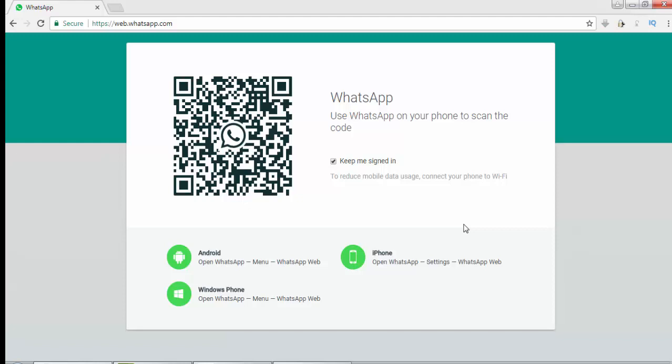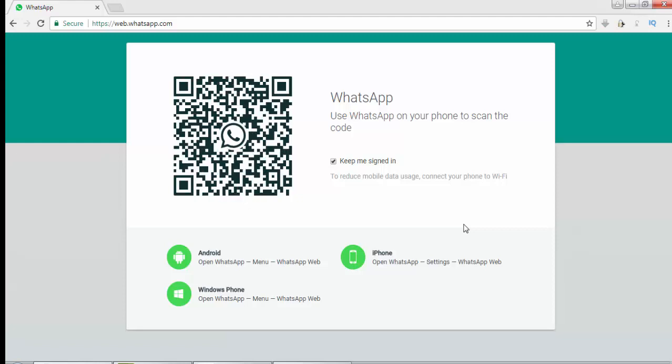Go to the WhatsApp application on your phone, click on it and open it. When you open your WhatsApp app, you will find at the top right corner three dots. Click on that and you will get five options.